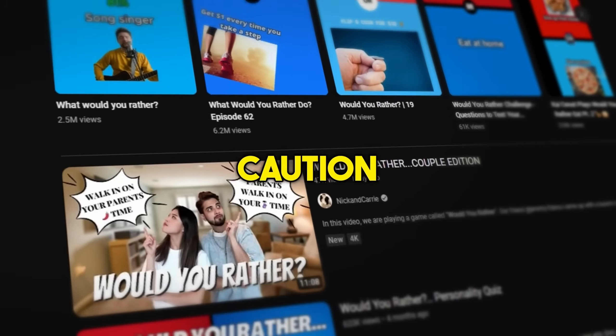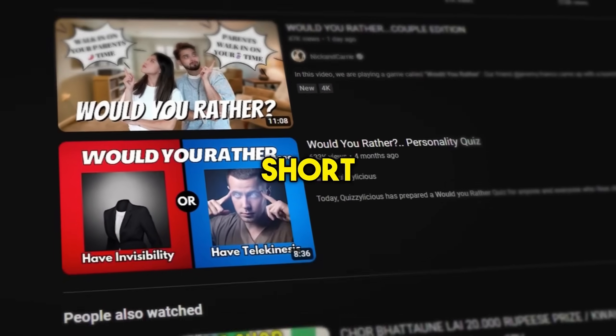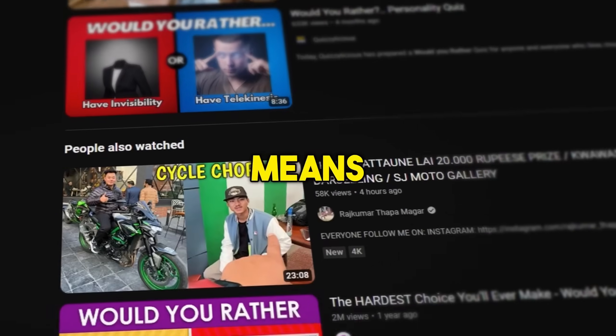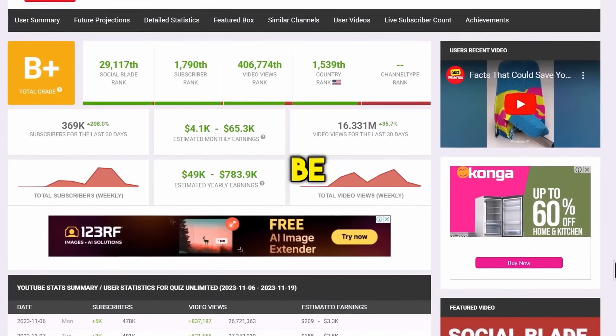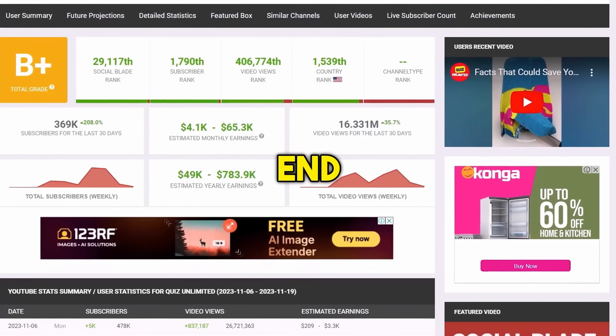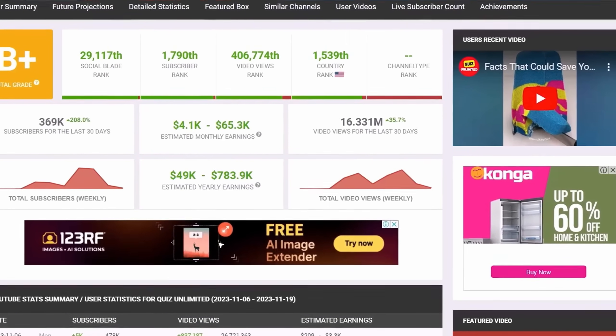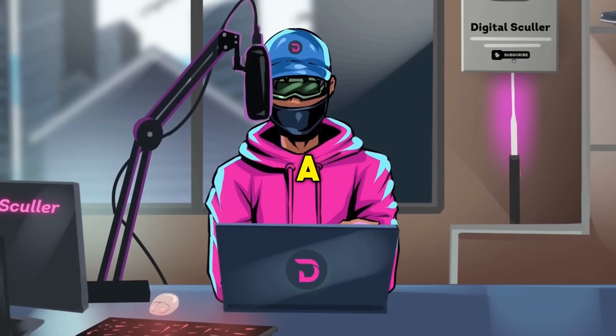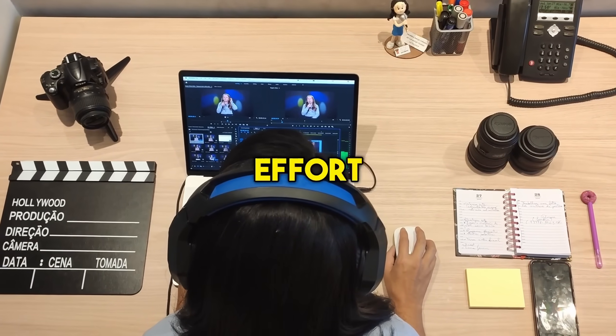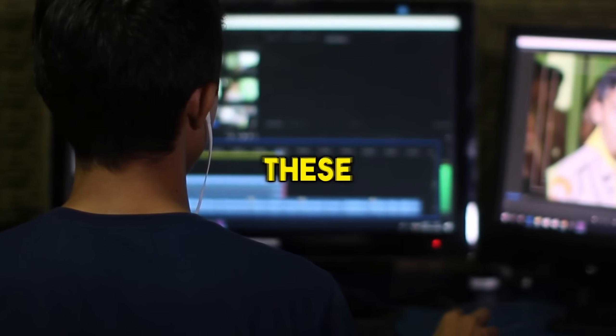Take that number with caution though, as these are short channels which means their earnings will be much on the lower end, probably around $2,000. But that's still a lot, considering the low amount of effort put into making these videos.